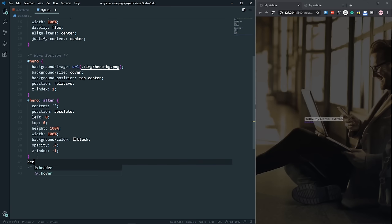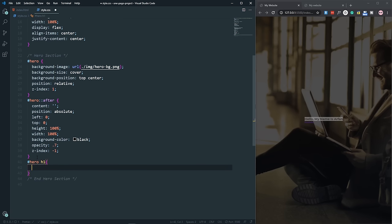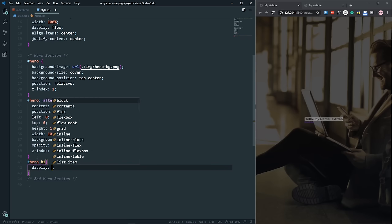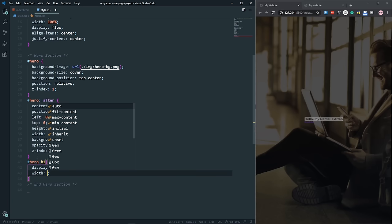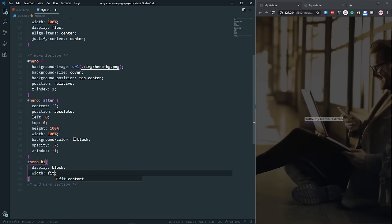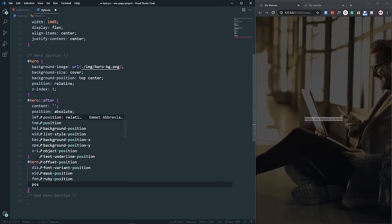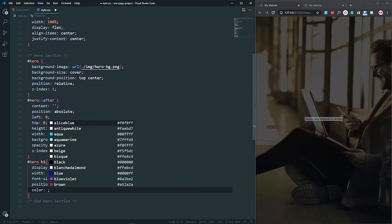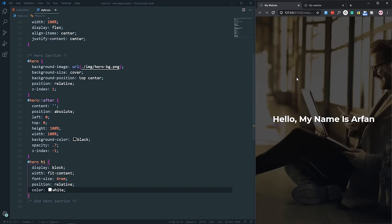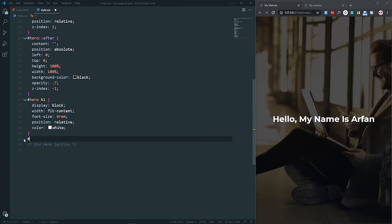Style the h1 inside the hero section: display block, width fit-content, font-size 4rem, position relative, color white. Save — the text looks fine. Now let's style the CTA button in the hero section.